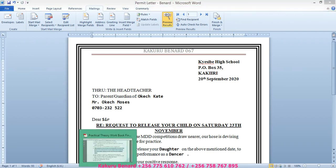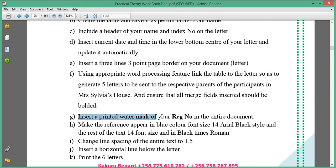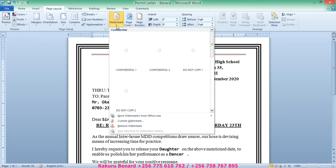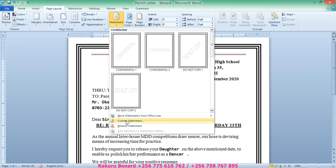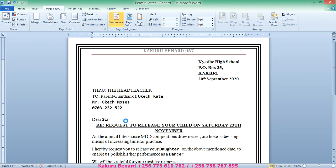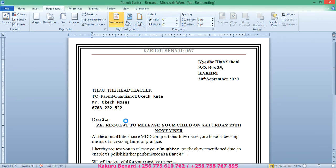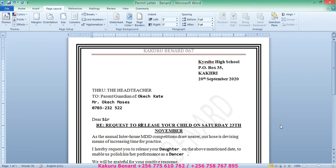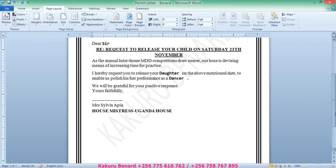Next, insert a printed watermark of your registration number in the entire document. Go to Page Layout, then Watermark, then Custom Watermark. From Custom Watermark, edit the text watermark and put your name — for example, Kakuru Bernard — then click OK. What you see behind the text is the watermark.